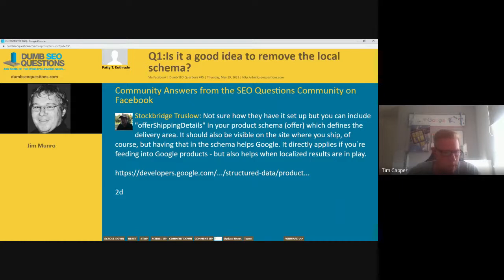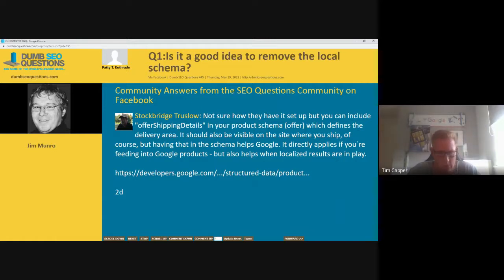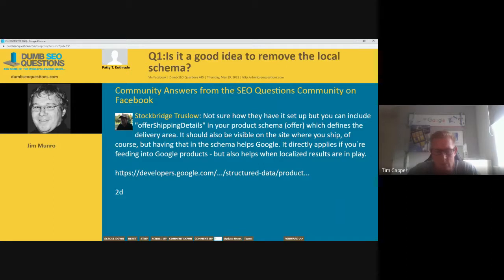I have a local e-commerce business and obviously the address is in schema because they have a physical location, but they also ship. We haven't bothered with Google Products or integrating with Merchant Center, and it hasn't held them back in any way. So it depends on what you want to do — if you're going to use Google Merchant Center and Products, you would need it, but apart from that it won't be a problem.